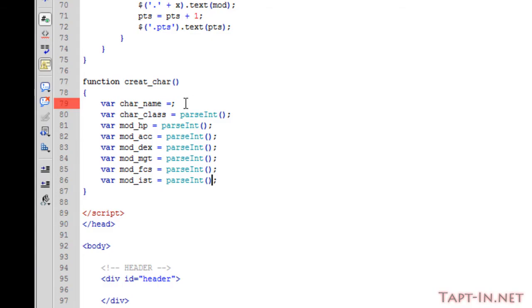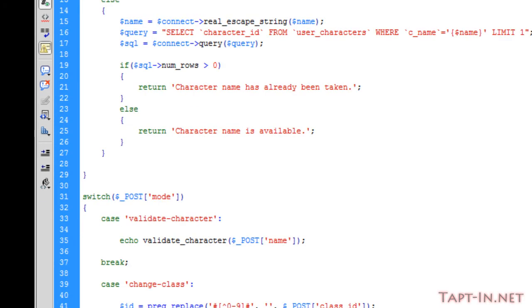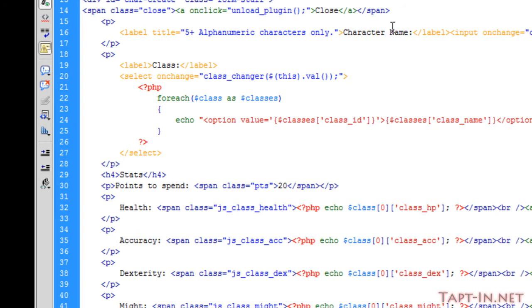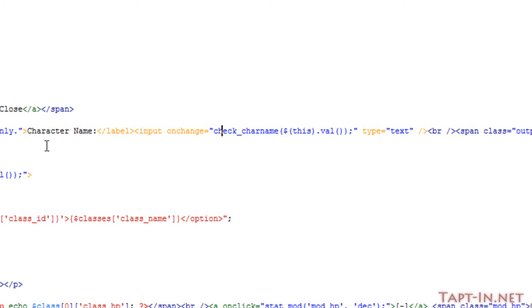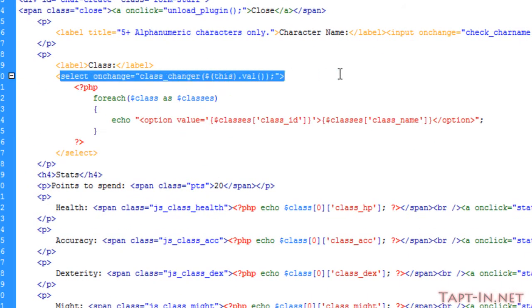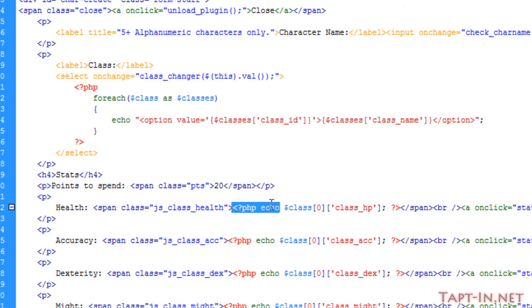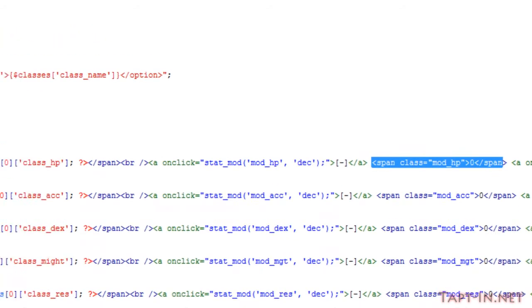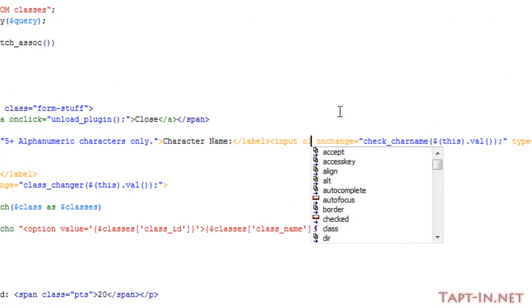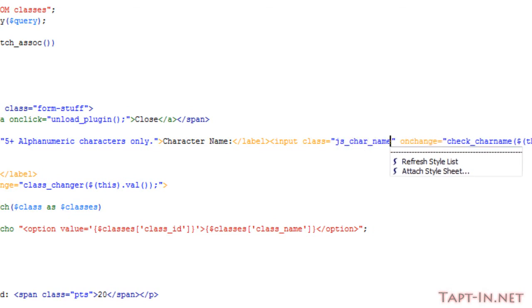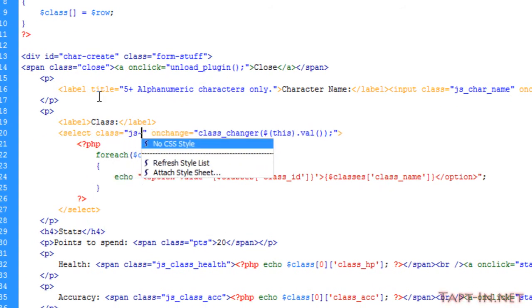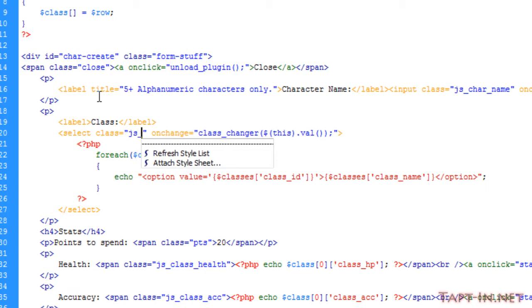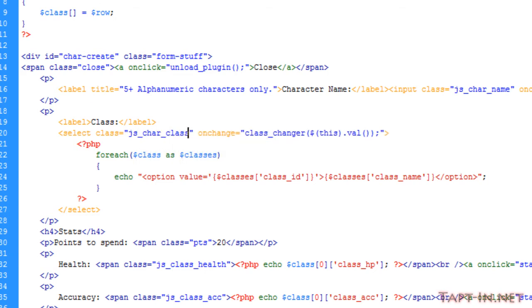Welcome back. We need to give these variables some value and we're going to take the values from our character name, our select box, and each of these span tags containing the modifying values. We need to first give our input and our select classes so we can reference these.